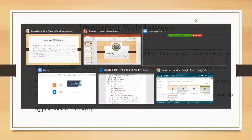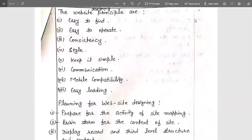Now, the basic principles to design a website include: accessibility, consistency, simplicity, communication — which can be done through query forms, blogs, or comment boxes — mobile compatibility, since many users access websites on mobile devices rather than laptops, and easy loading. These are the core web designing principles we must be aware of before creating a website design.